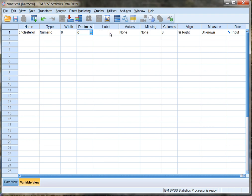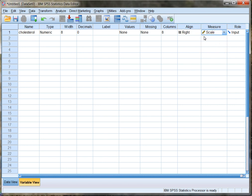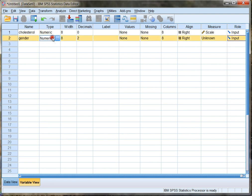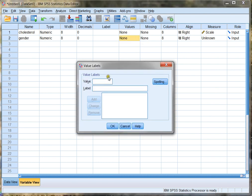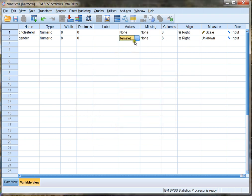I don't need to label it but if I want to I can. Over here the measure is actually scale because that means it's numerical in nature. For my next variable I want to put in gender. I'm gonna leave gender as numeric and remove the decimals. But in the case of values I'm actually going to use categorical values, meaning I'm gonna let the value 1 be female and add that, and I'm gonna let the value 2 be male and add that, then click OK. So those are my gender values — it's still numeric but they're noted as categories.